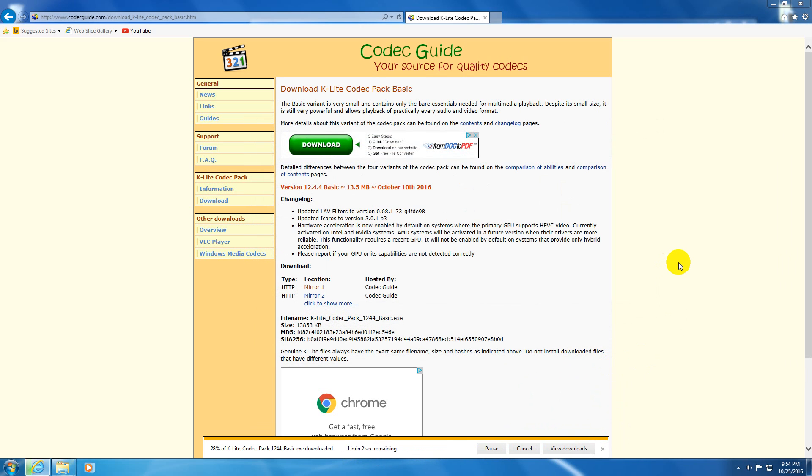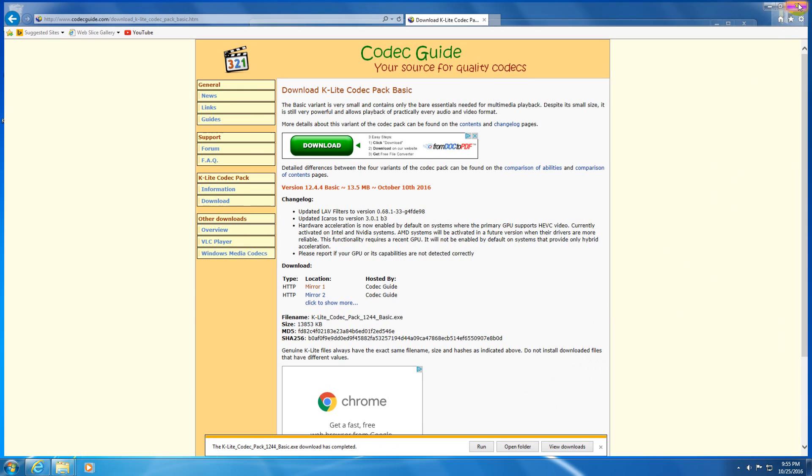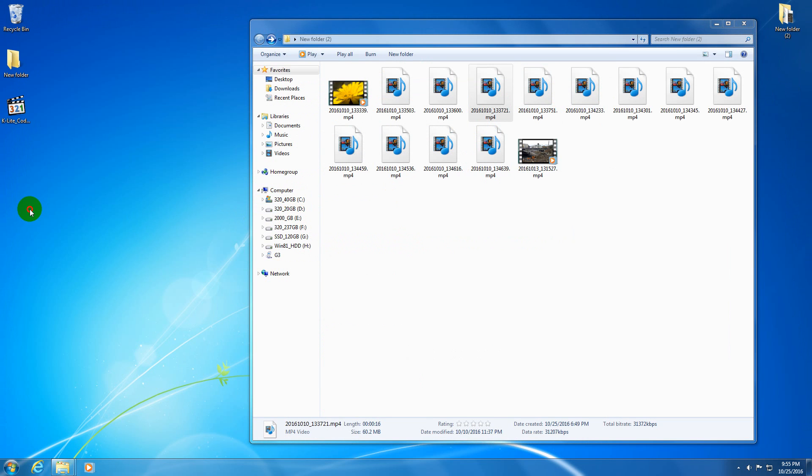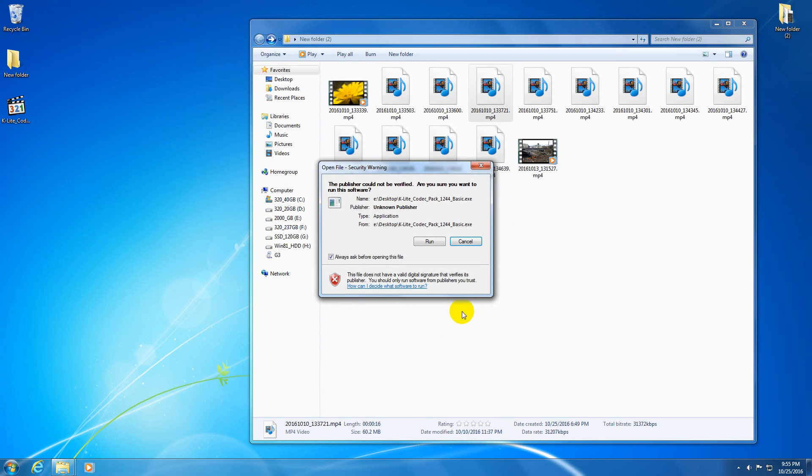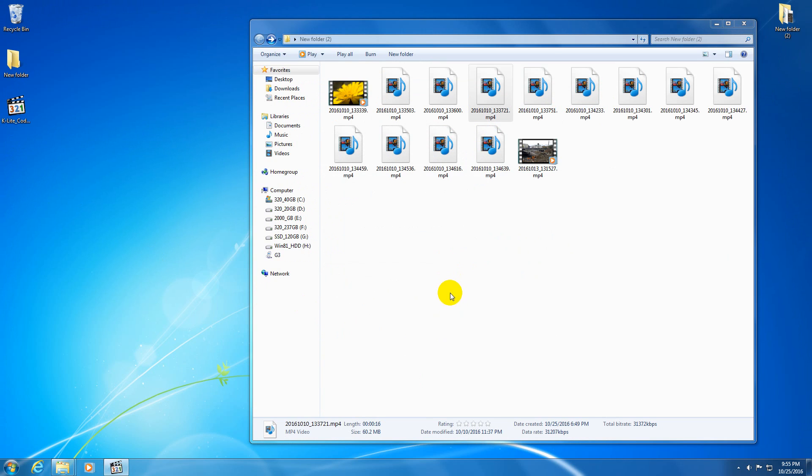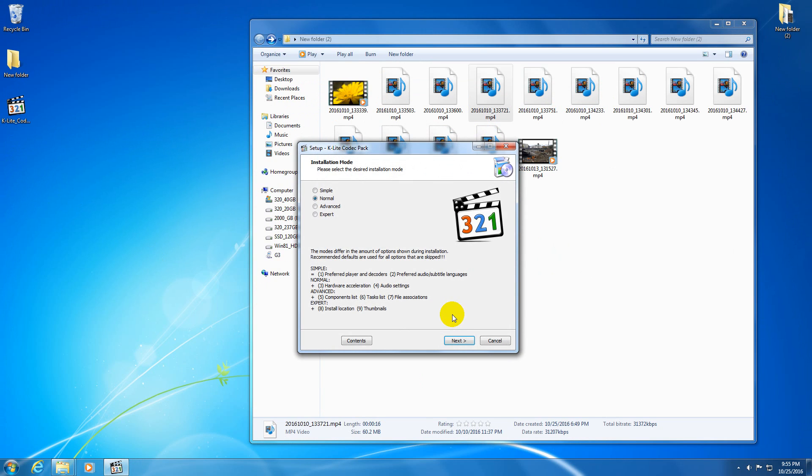After the file has been downloaded, we will install it. The file has been downloaded. We can close the browser. Here's the codec pack. Let's double click on it to start it. Click run to install it.